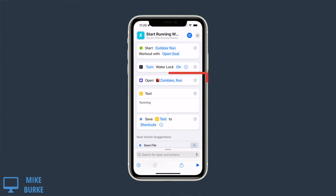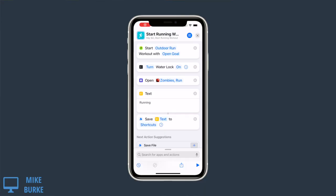And I open the Zombies Run app, which is a really fun way to motivate yourself to run — not going to talk about it here, but it's really cool. And then the next part is the important part for the purposes of this video.